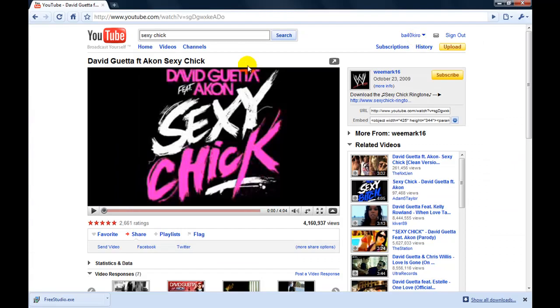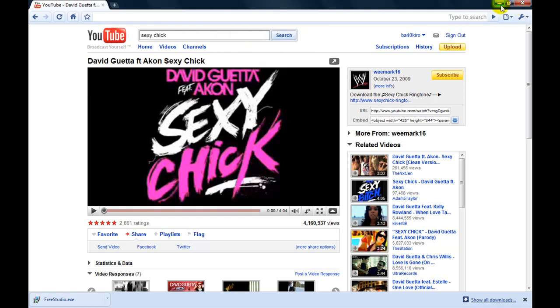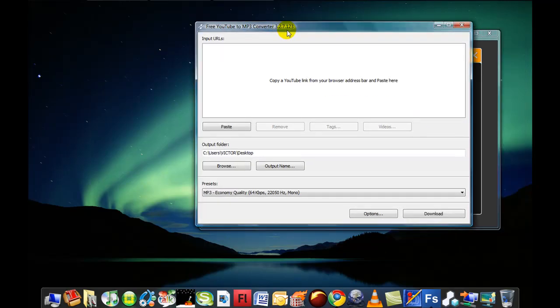Go to your YouTube video and copy the URL or cut it. Doesn't matter. Go to the program and hit paste.